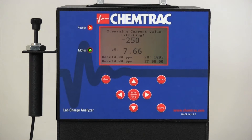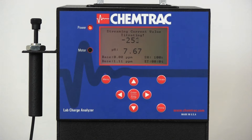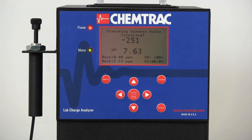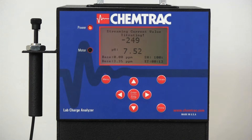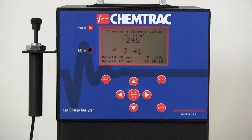Once the automatic titration process begins, the charge and pH values are displayed, along with the amounts of alum and caustic that have been fed into the sample. A timer displays the titration elapsed time, and a signal health reading is meant to indicate any potential issues with the charge measurement.